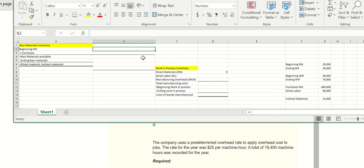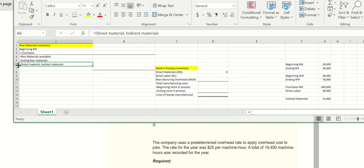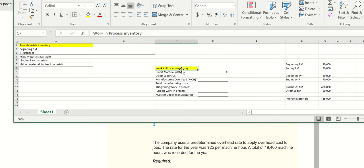The only thing you need to be careful of is indirect materials. Remember, whenever we calculate the amount of materials transferred to work in process or manufacturing overhead, there will be direct and indirect materials. We need to take out the indirect materials because we only want the direct materials.